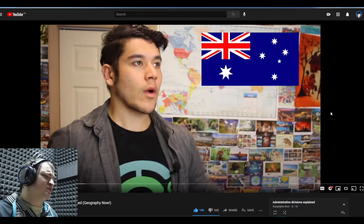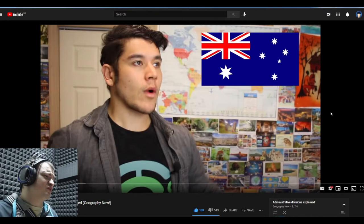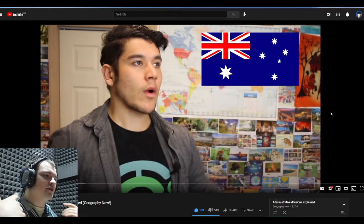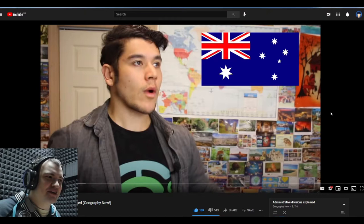Now I know some people are saying, 'oh you did the accent wrong, oh my god, I'm so offended' — whatever dude, let me have some fun for once. But yeah, states and territories of Australia explained. Now I can give you a TLDR if you guys want to, of the states and territories of Australia explained.